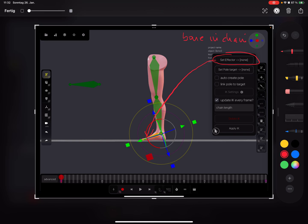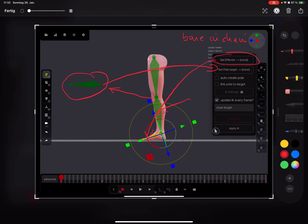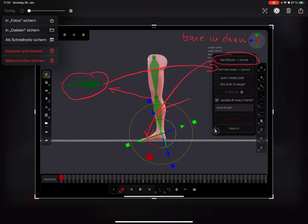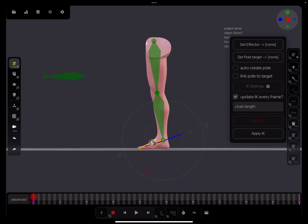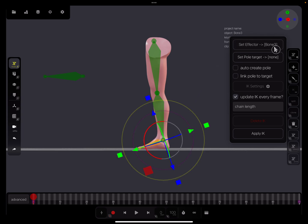You can also set this bone as an effector. And this bone here is the pole target - here's the direction of the knee. I hope you understand what I'm drawing here. This bone is selected and this bone becomes the effector. Now here's bone three.